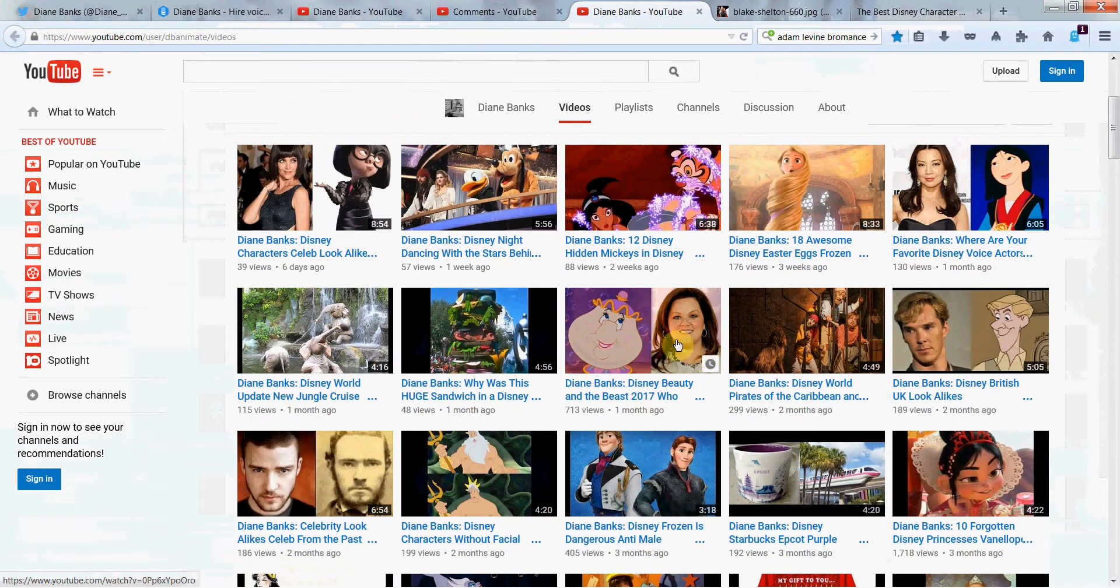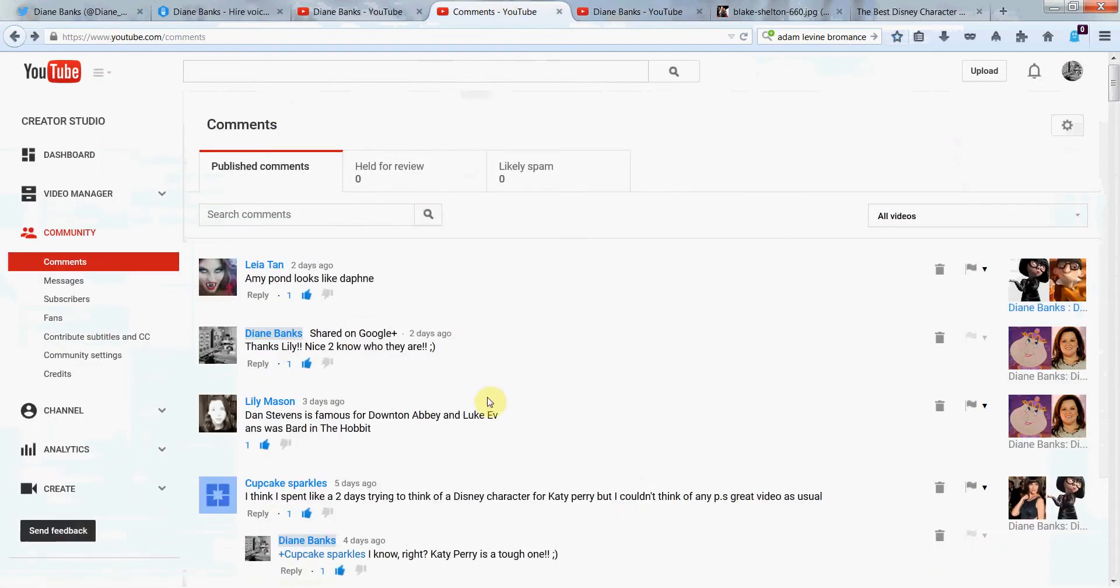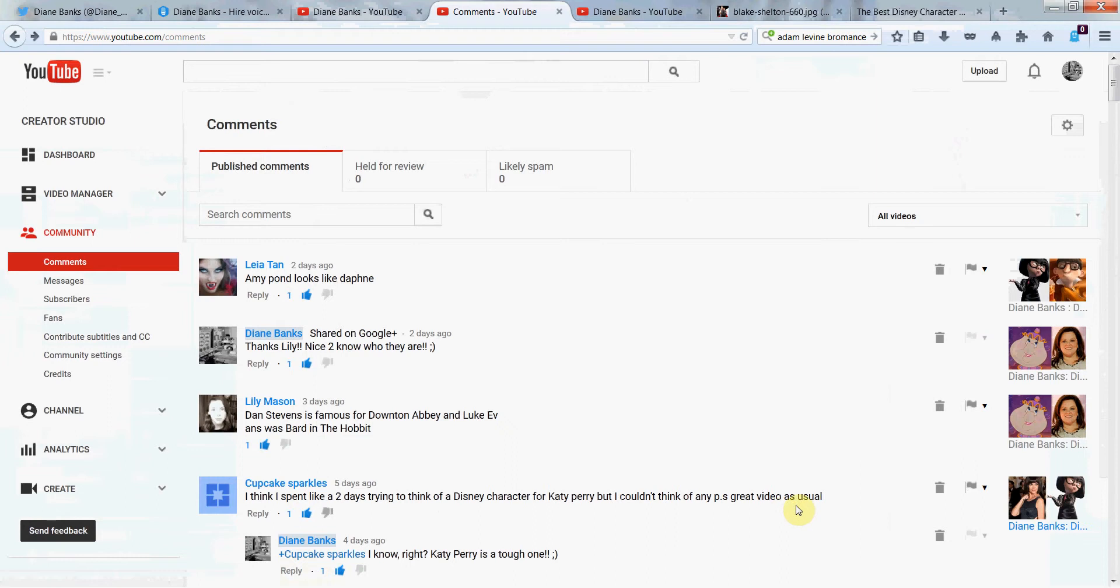So you can look for this one with Melissa McCarthy. That's that one she's talking about. And then one more here. Cupcake Sparkles says, I think I spent like two days trying to think of a Disney character for Katy Perry, but I couldn't think of any. P.S. great video as usual. Thanks, Cupcake Sparkles.